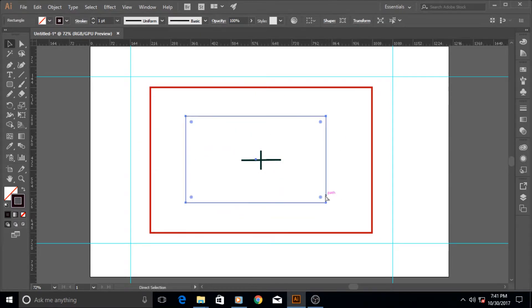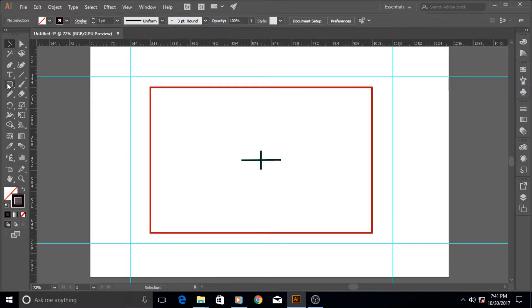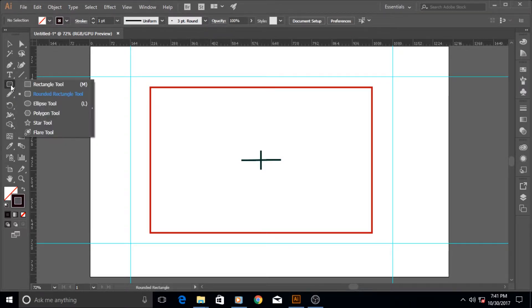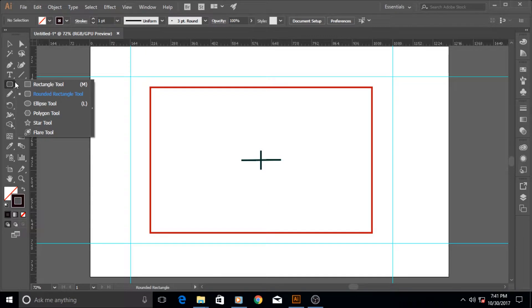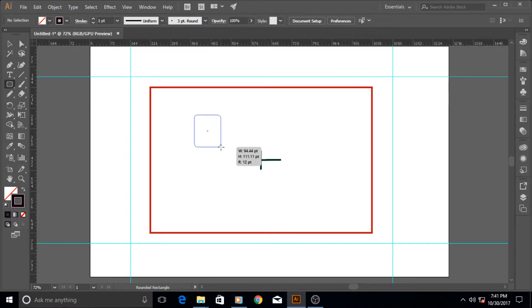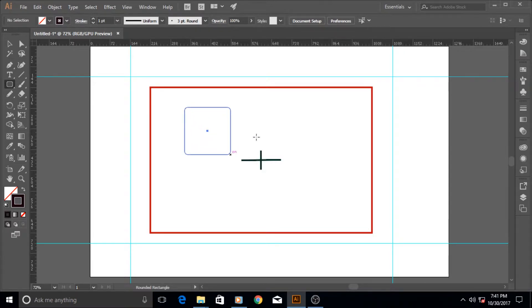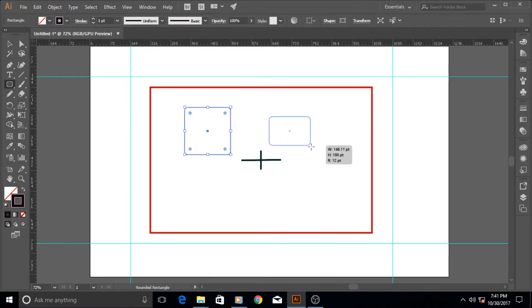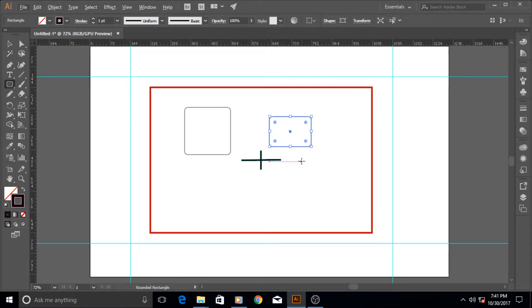One thing that I forgot to mention—if it's a rounded rectangle or if it's a rectangle or any other tool, if you hold down the alt key and then draw, then it draws from the center outward. Without the alt key it draws from one side to the other side, but with the alt key it draws from the center outward.